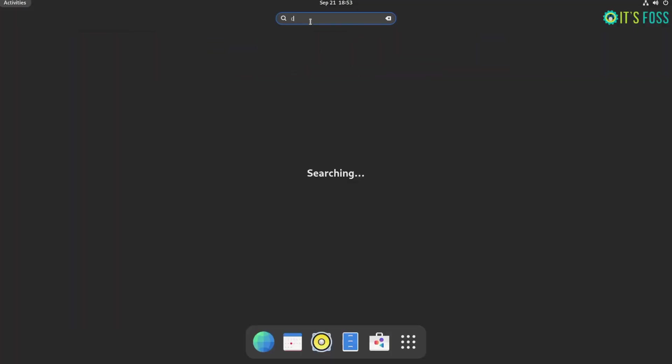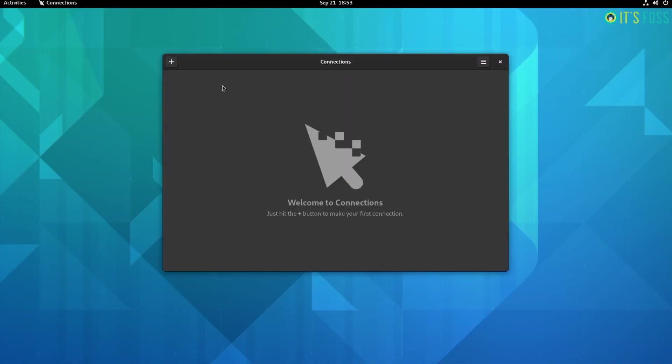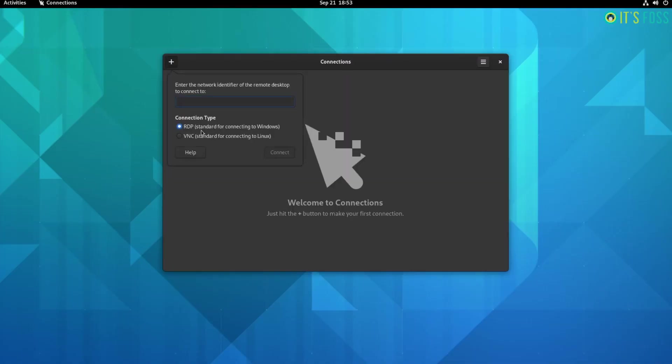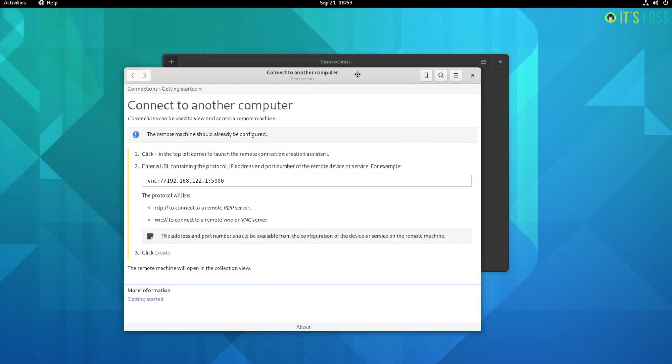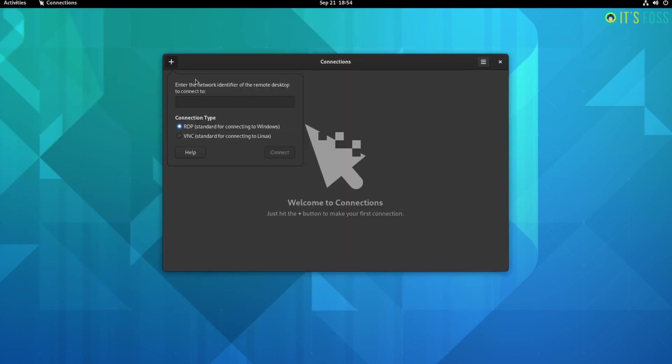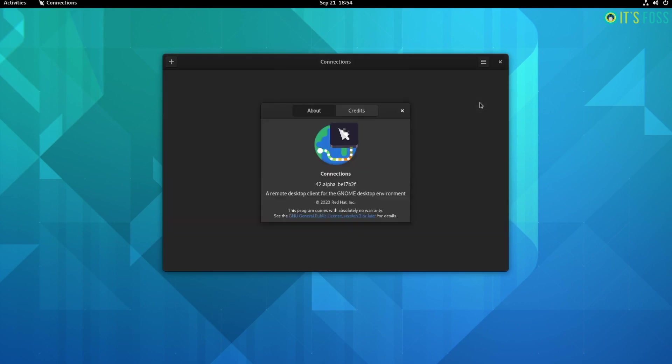Also a new Connections app has been added to let you connect to remote computers no matter the platform. I still see the application as an alpha build but maybe with following new updates, you should get the finished version of the application. I haven't tried it but if you try it out, let me know in the comments down below.